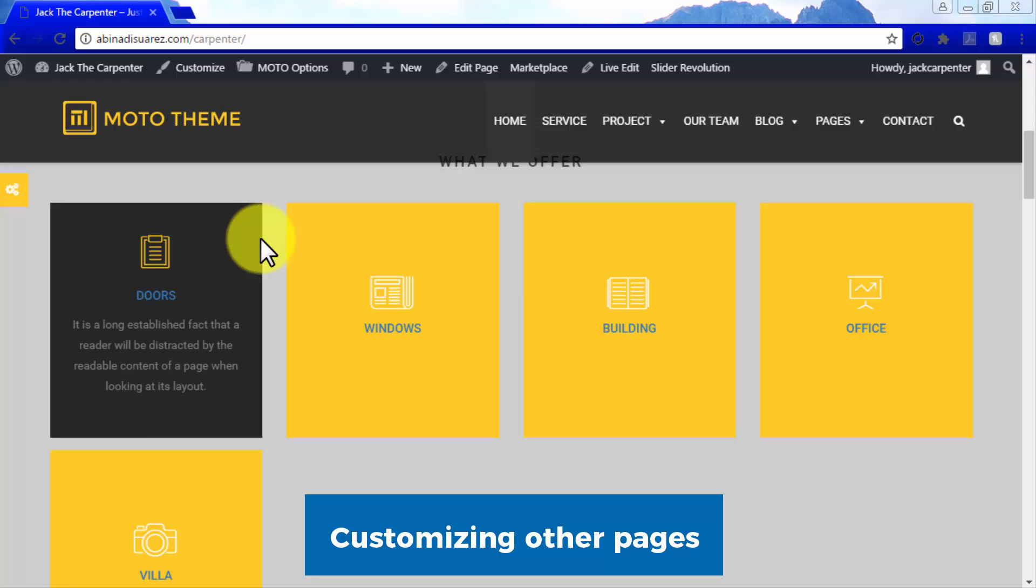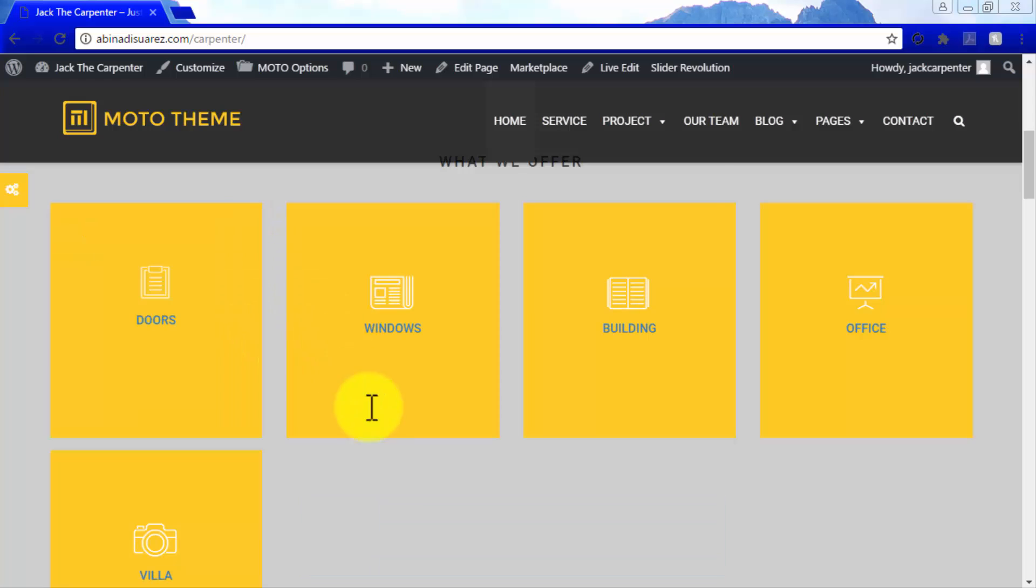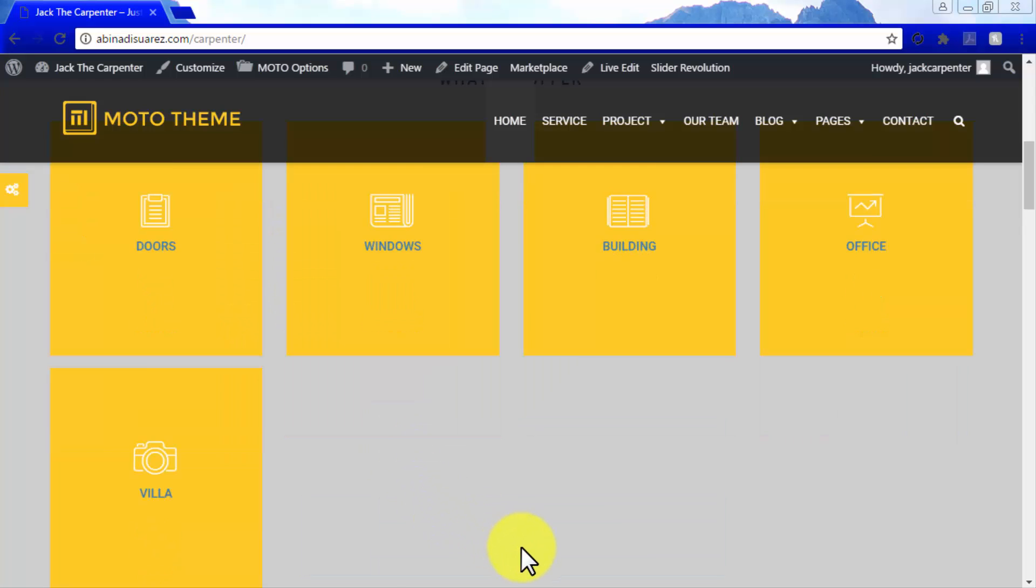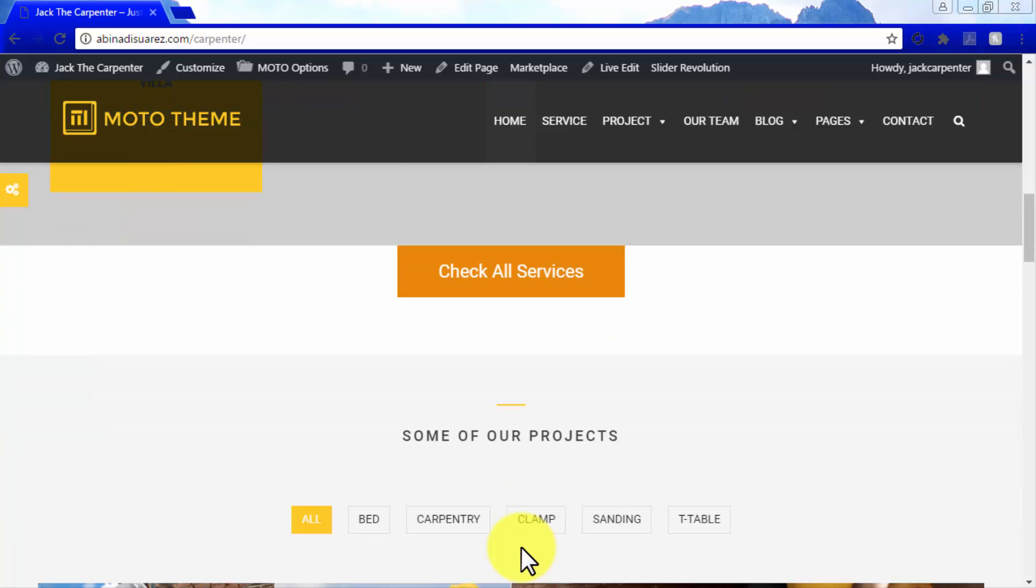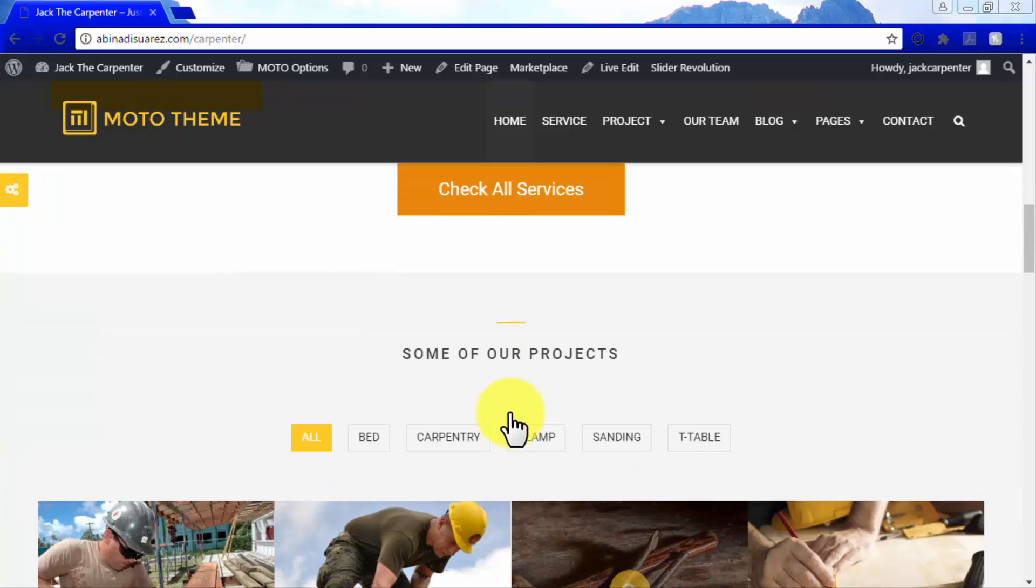Customizing Other Pages. As you can see here, based on the small initial changes we have made to our page, it is very easy to edit your pages the advanced way with Moto Theme.